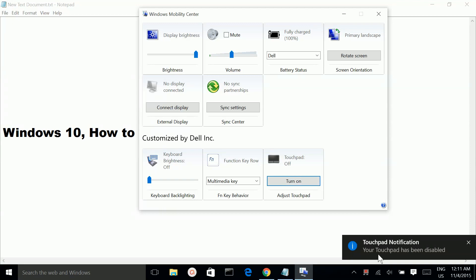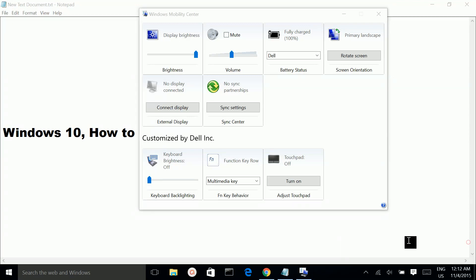Now your touchpad has been disabled. At this point, if you touch your laptop touchpad, nothing will happen because it's disabled.